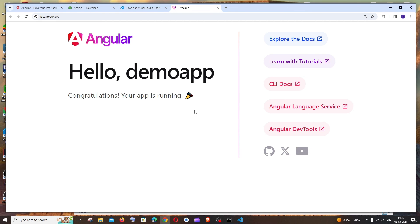I hope you found this video useful. Check the playlist on my channel — I've done a lot of videos on programming, React.js, Node.js, CRUD operations, OpenAI, Gemini AI, and other AI tutorials. Check the playlist, subscribe, and thanks for watching.